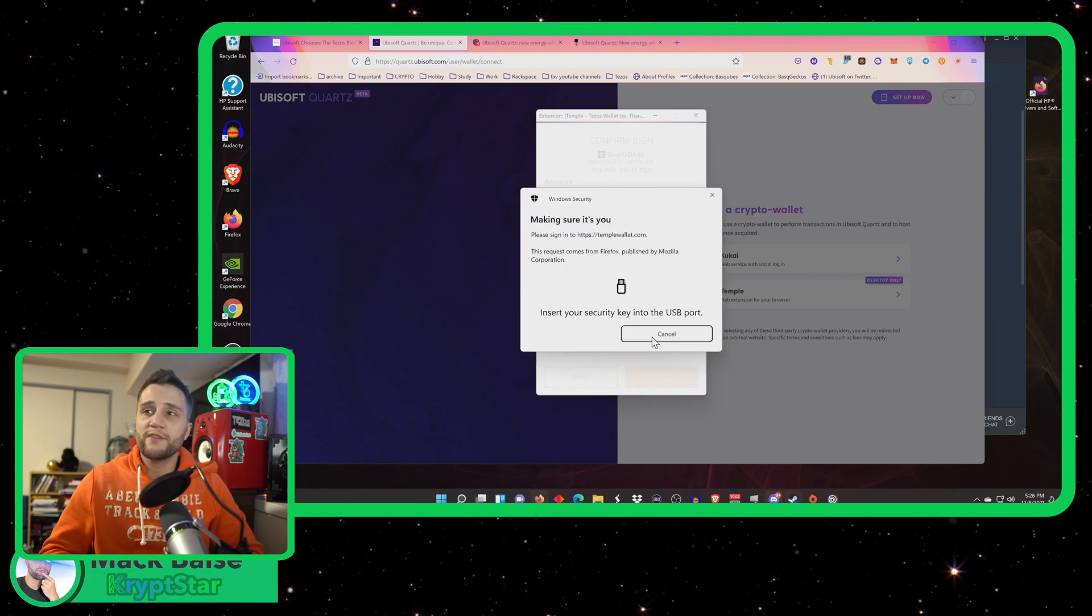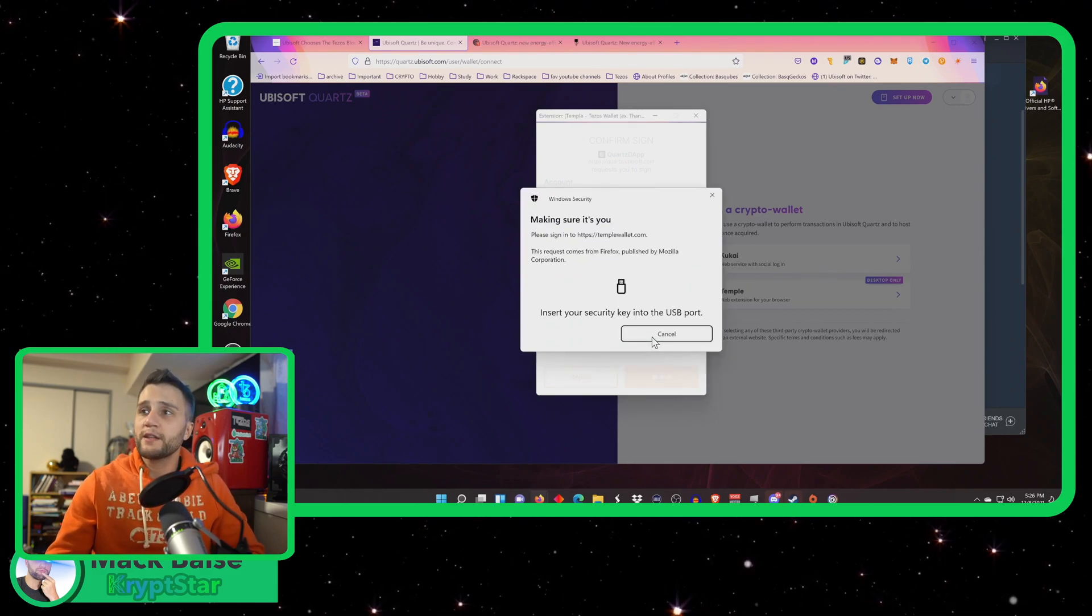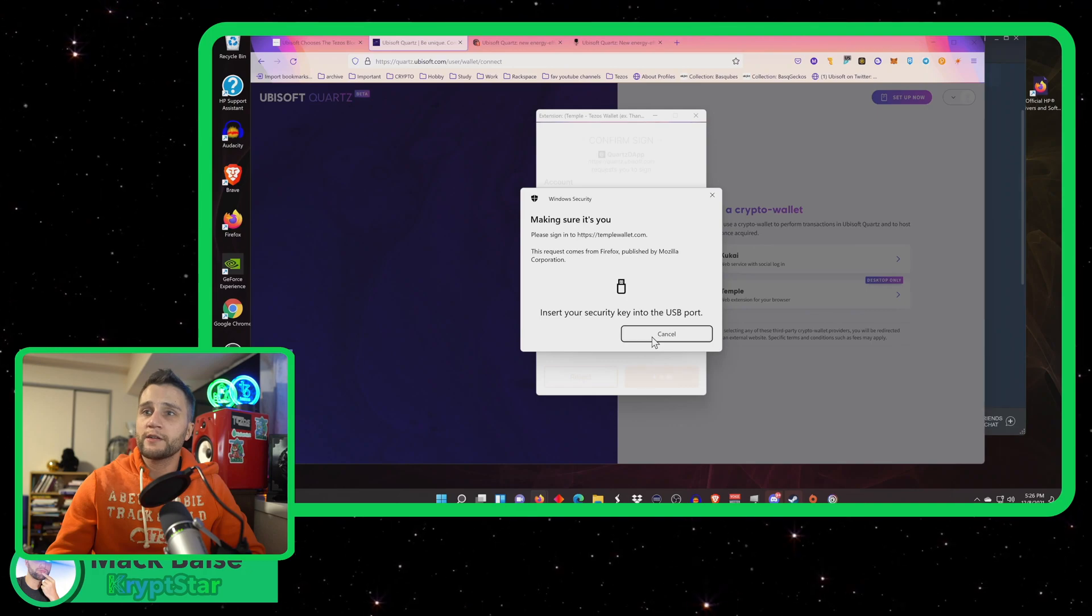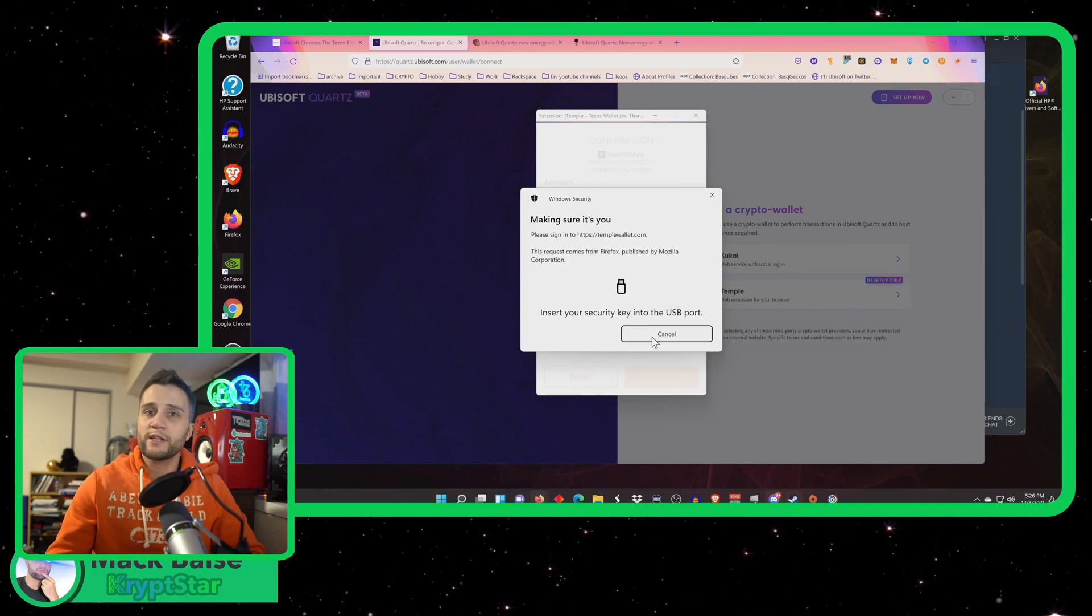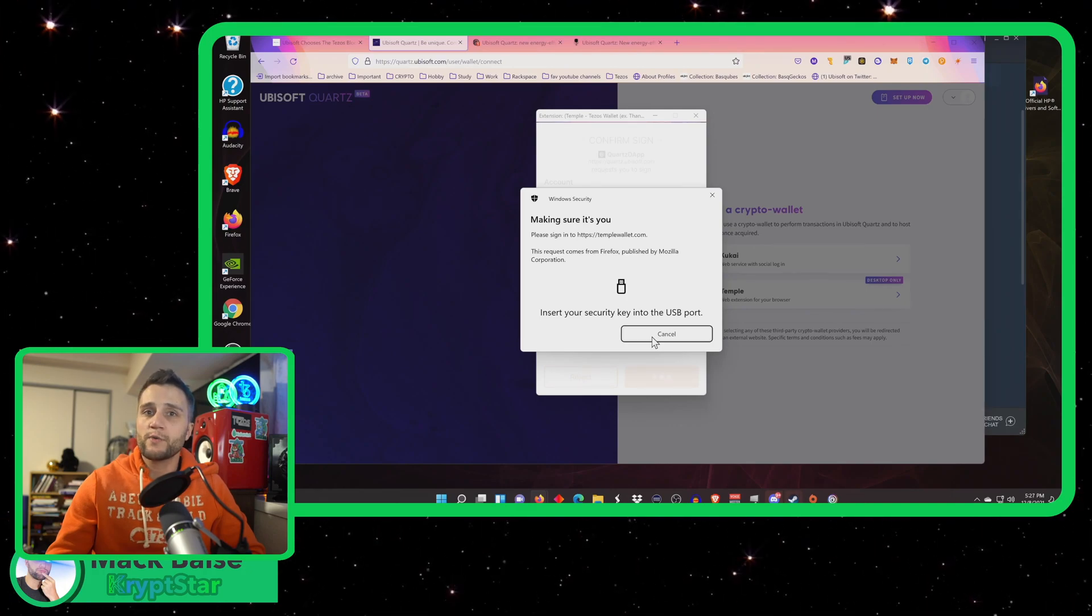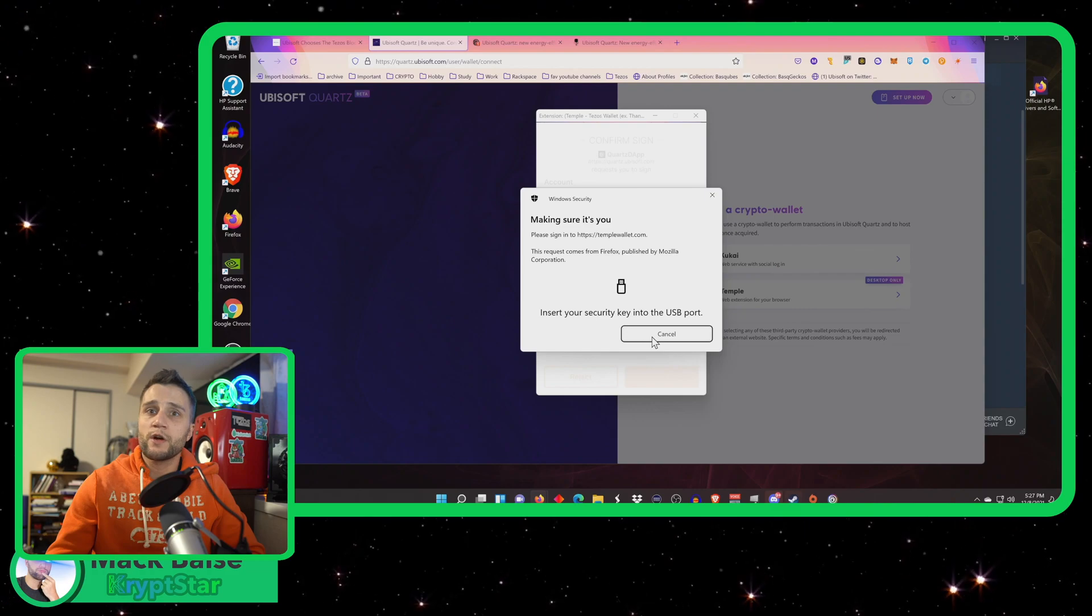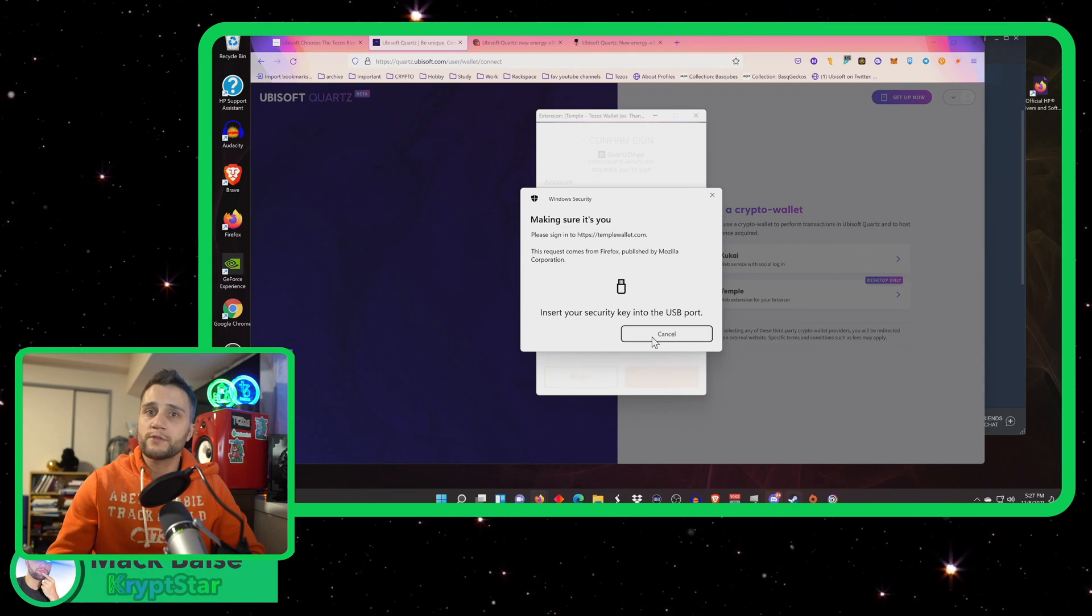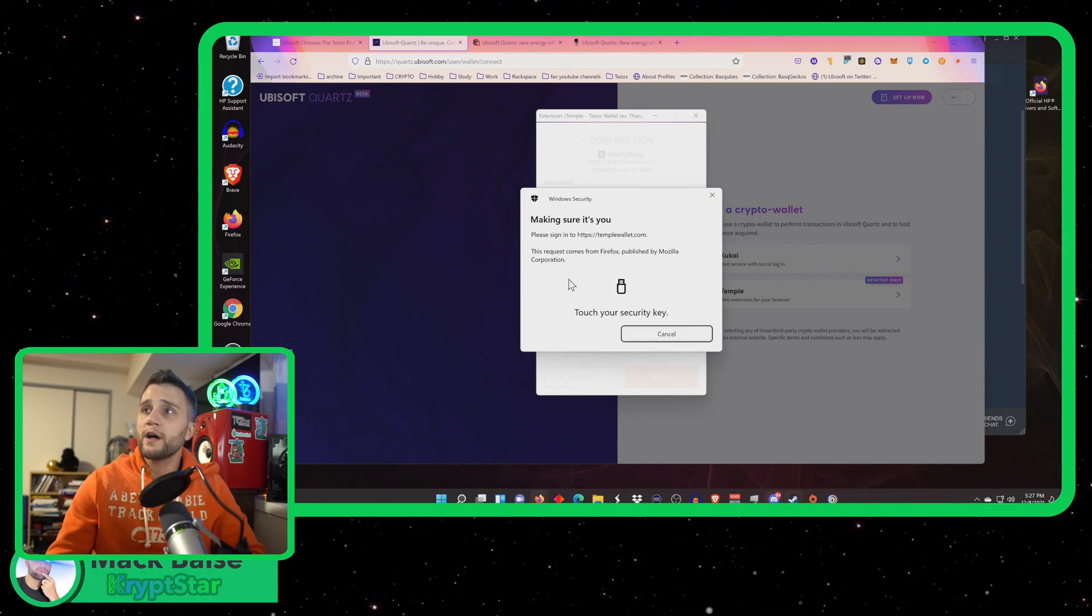And I actually have my Ledger, so I'm going to grab my Ledger and connect with that. What the Ledger is, it's a hardware device that you can store all of your crypto and Tezos on and your NFTs as well.